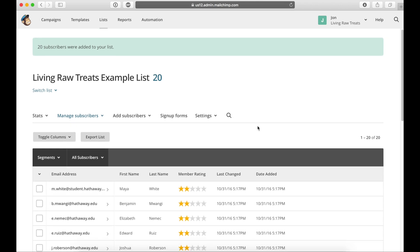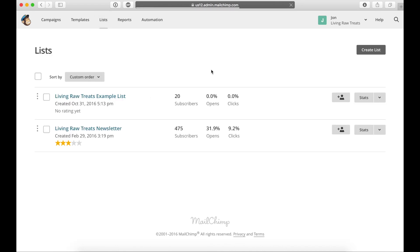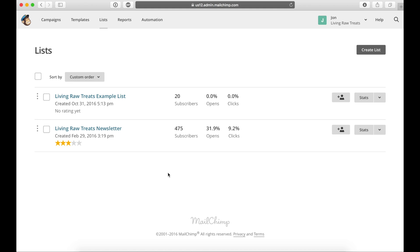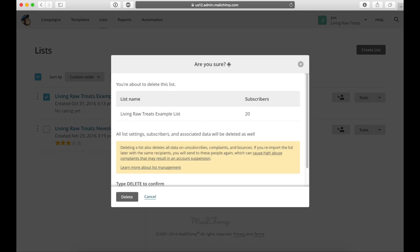So now let's say that I no longer want to have this list. I'm finished with this list. I will never need it ever again. Well, what you can do is you can go back into the list section and keep in mind too how I just have my new list appear right here. You can check on this list, the one you want to delete, and then click on delete.